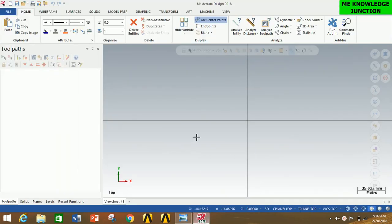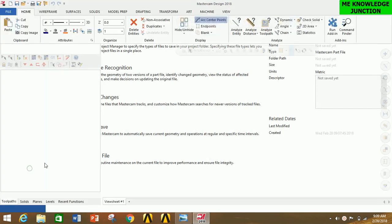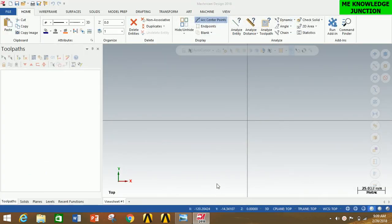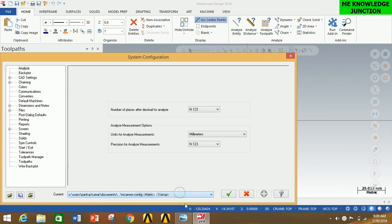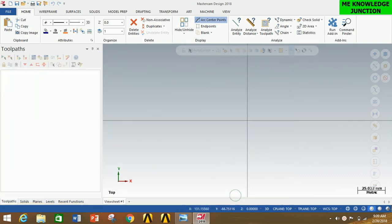First of all, open Mastercam 2018 and check whether the metric system is set or not. If there is no metric system, click on File, then go to Configuration, select Metric in the box, and then click OK to get the metric system, since all measurements I am mentioning are in mm.